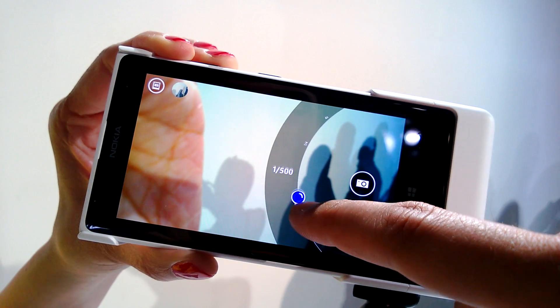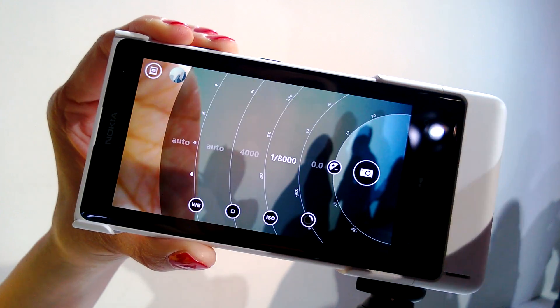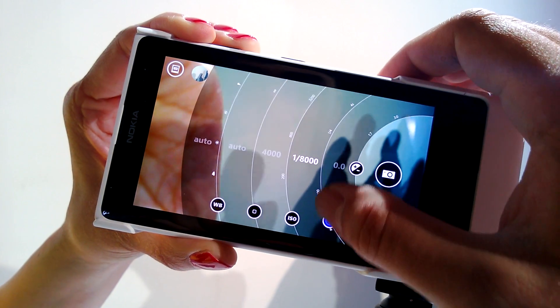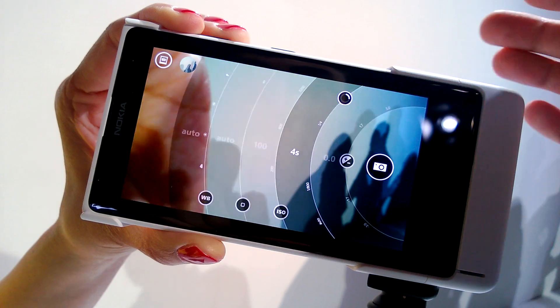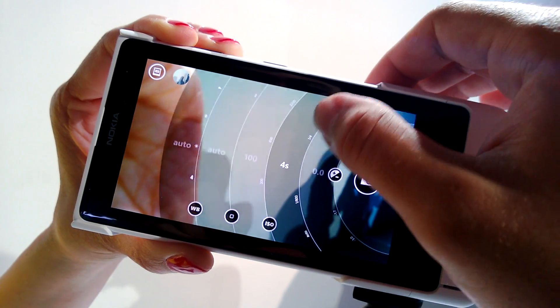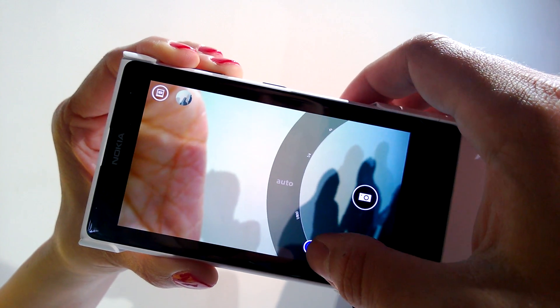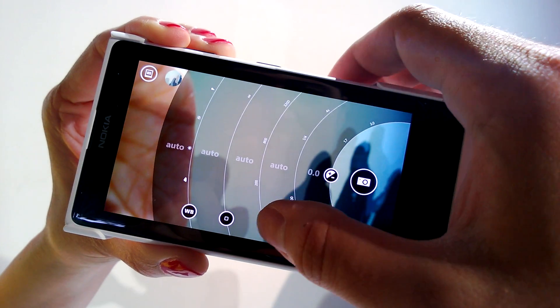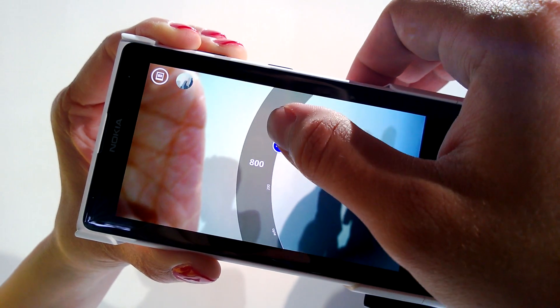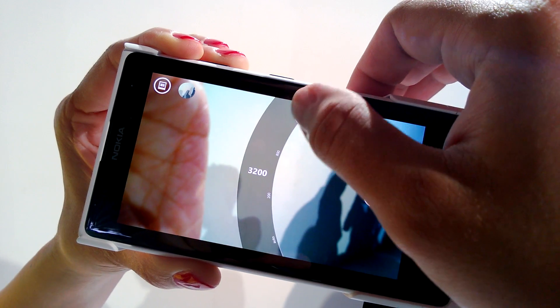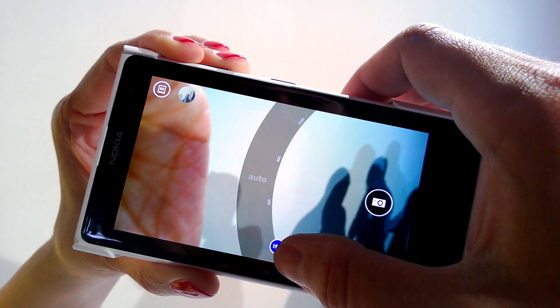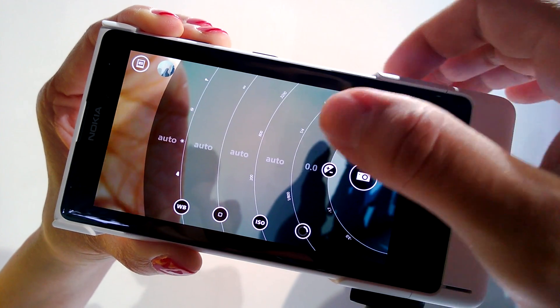You can see I can drag around — this is shutter, exposure time. You can go all the way to four seconds, just like in the video. ISO, change all the way up to 3200, or auto.